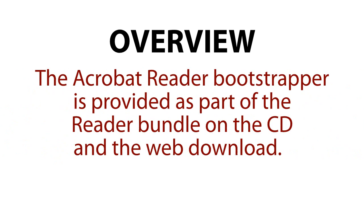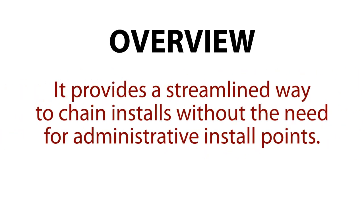The Acrobat Reader Bootstrapper is provided as part of the Reader Bundle or Acrobat Bundle on CD or web download. It is also provided for some releases on the FTP download site. It provides a streamlined way to chain installs without the need for administrative install points.